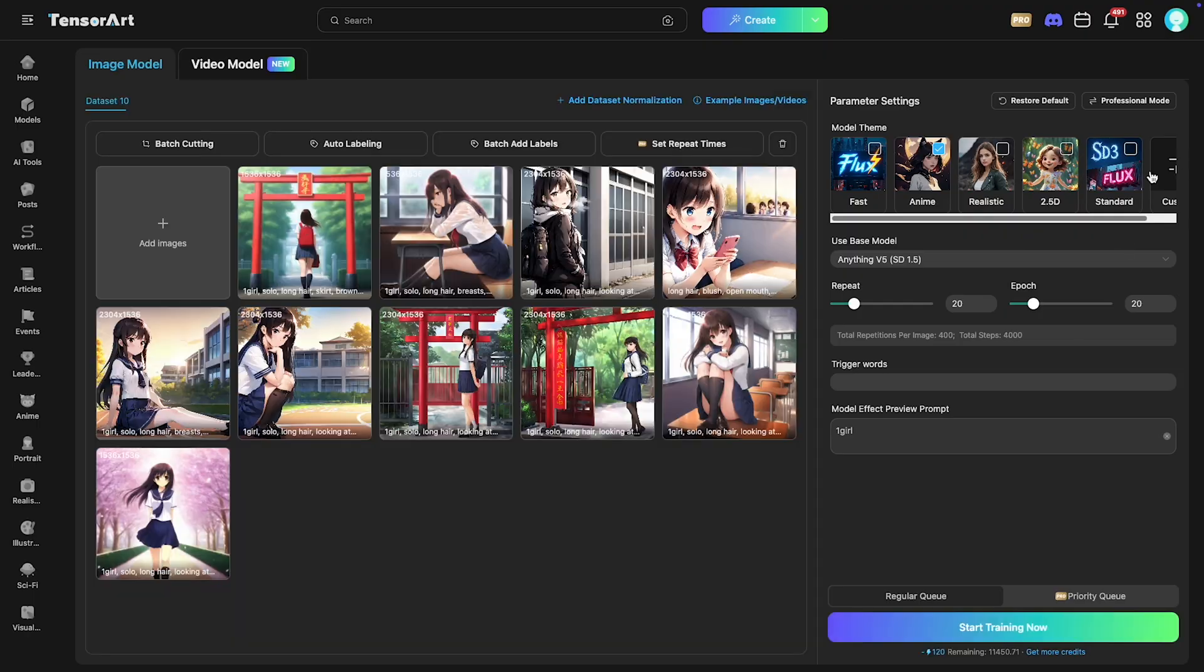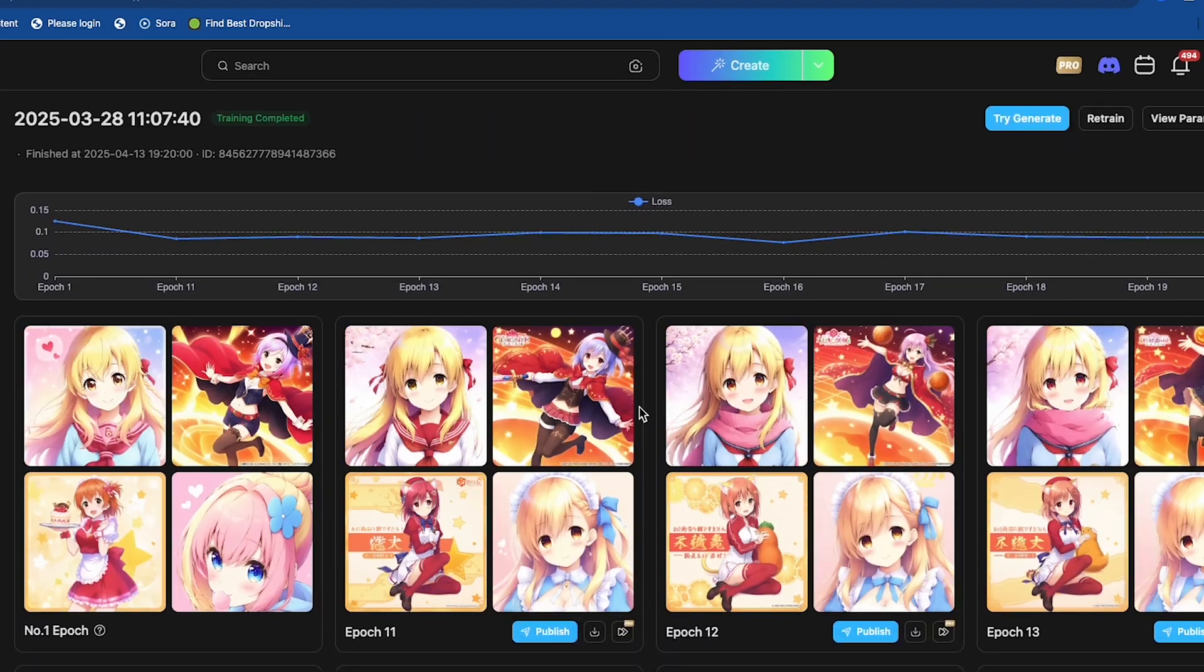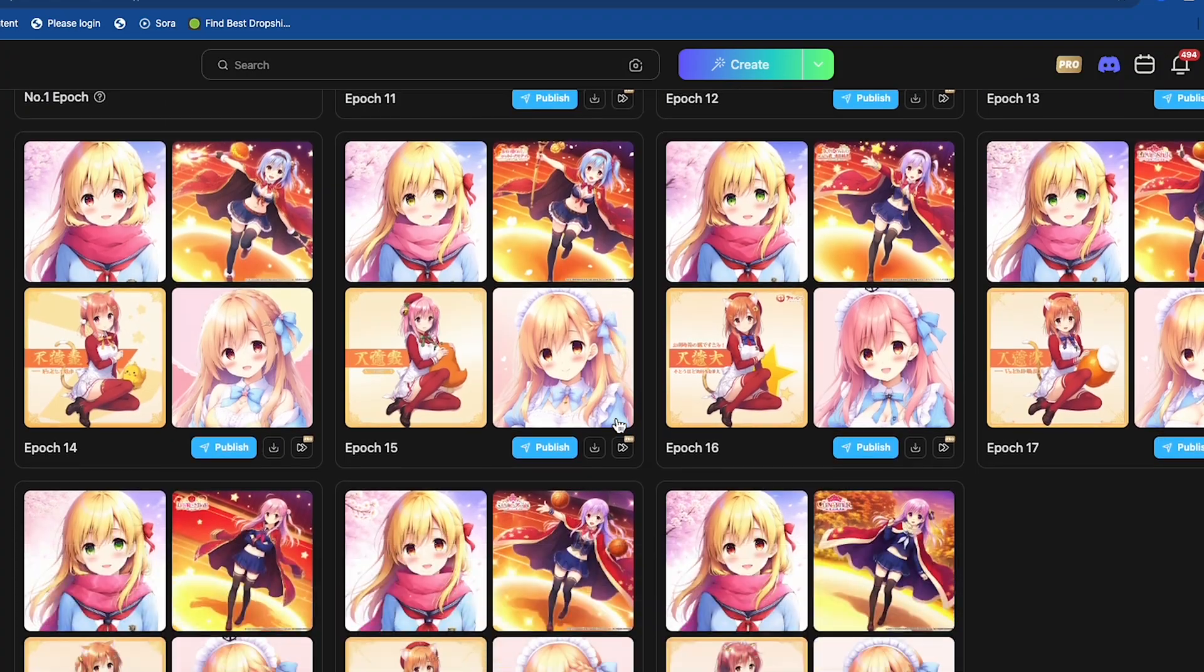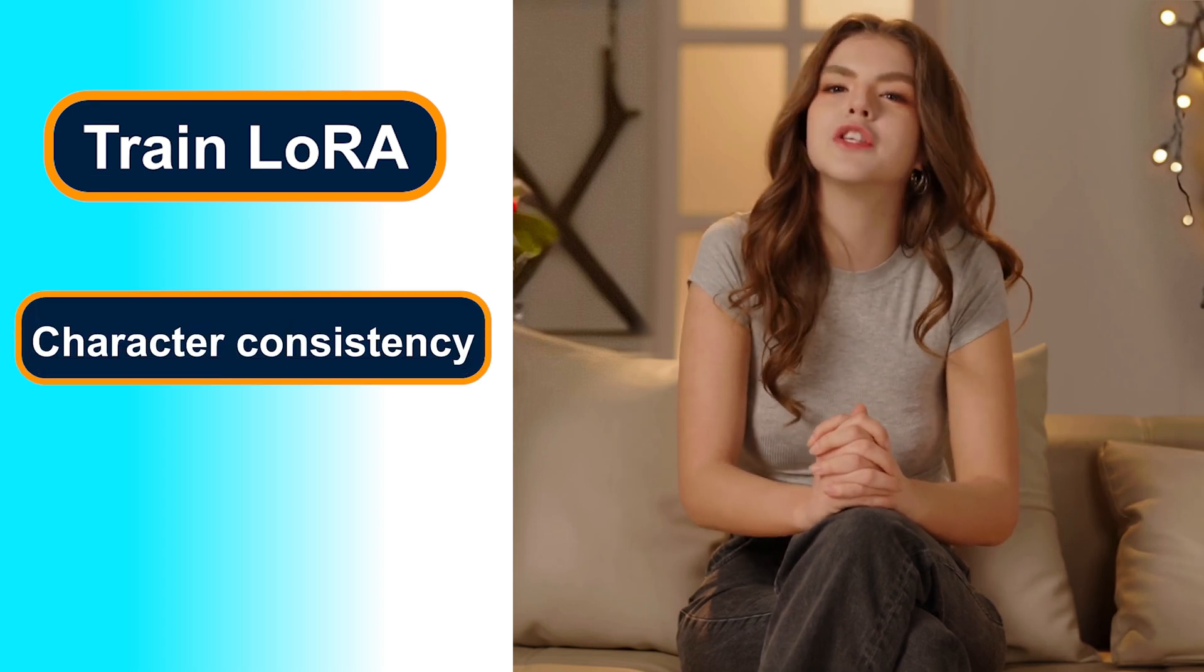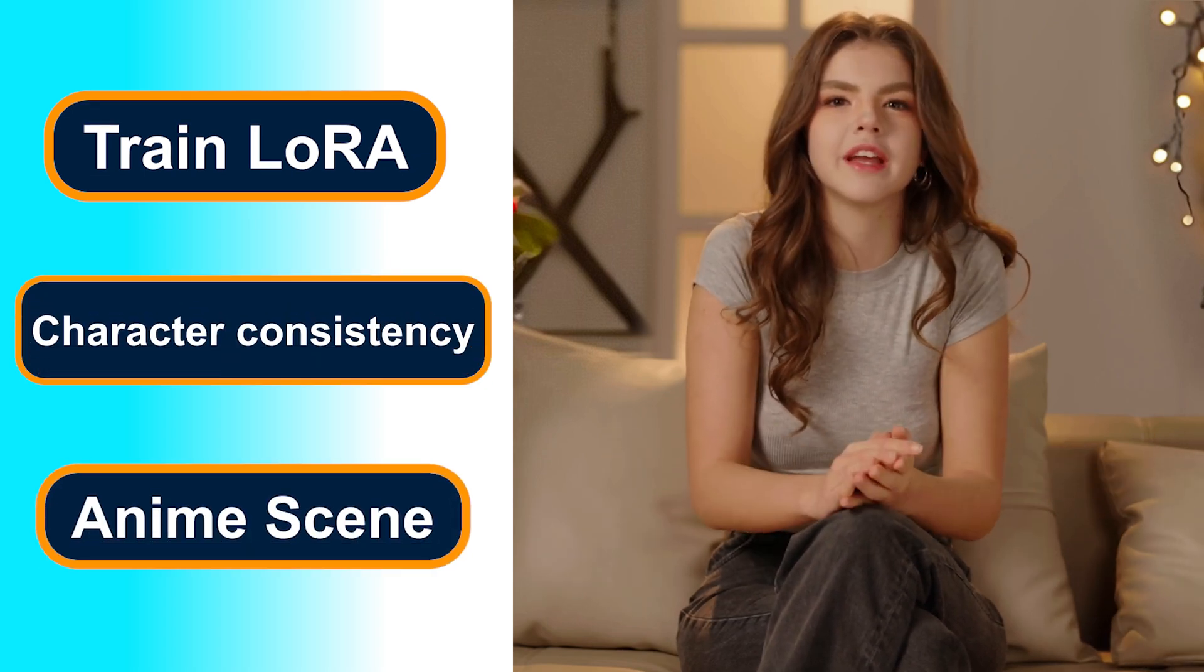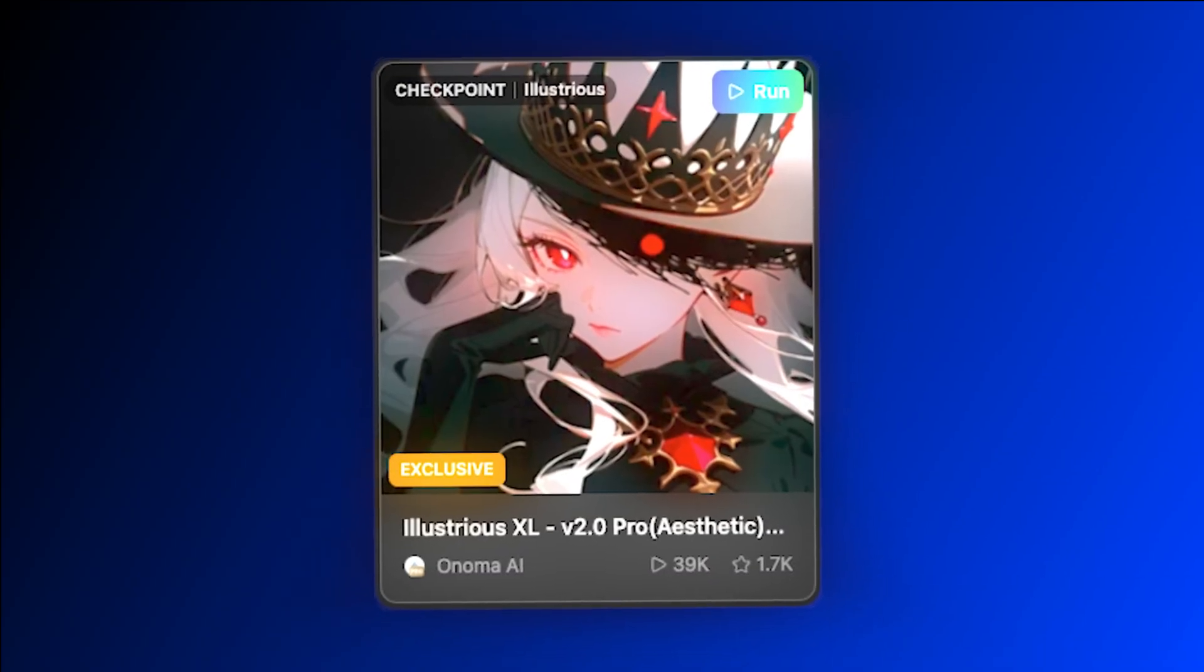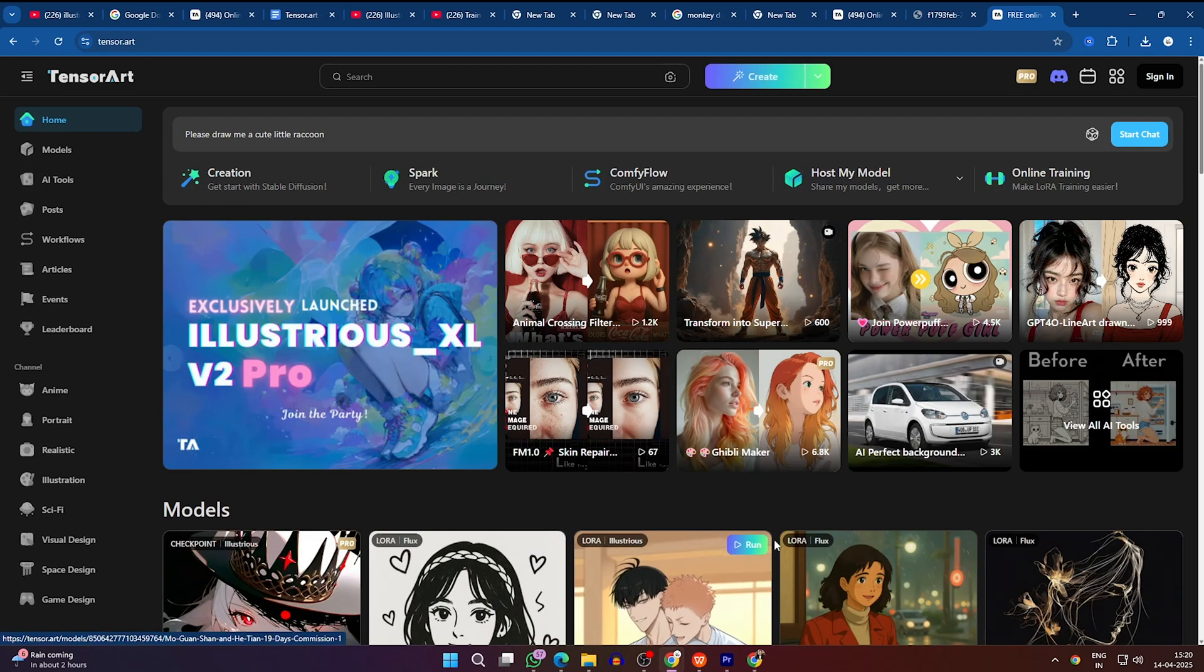Today, we'll train a custom anime girl character, generate multiple consistent images, and set the foundation for a full AI-powered anime movie. By the end of this tutorial, you'll know exactly how to train Laura online, fine-tune character consistency, and create stunning AI-generated anime scenes, all with Illustrious version 2.0. So let's dive in.